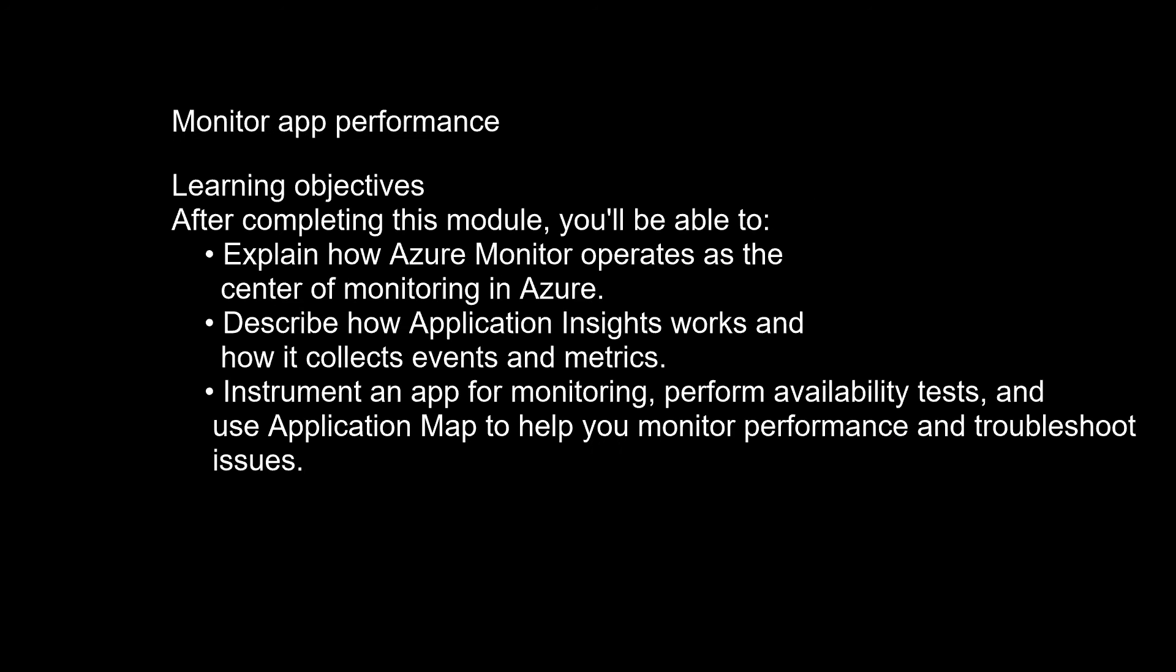Monitor app performance. Instrumenting and monitoring your apps helps you maximize their availability and performance.